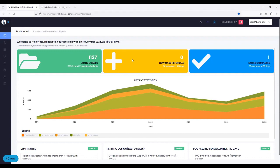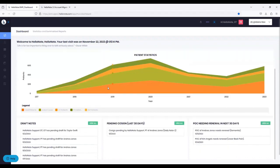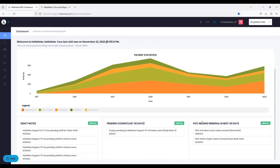The dashboard here looks almost similar to 1.0. There's a little bit of color difference. If I scroll down, you still have your widgets here, which are mini reports — for example, draft notes, pending cosign, and Plan of Care renewal. We will be adding more and more little reports for your convenience.